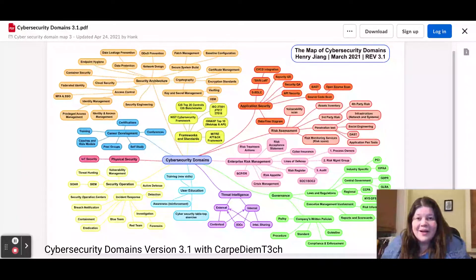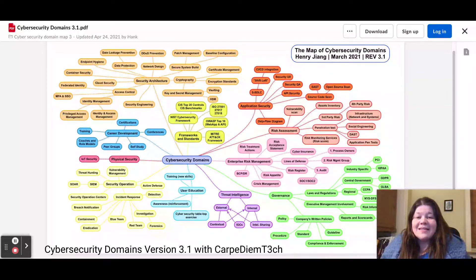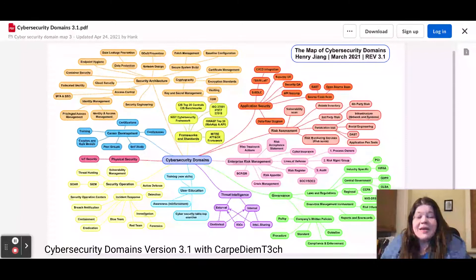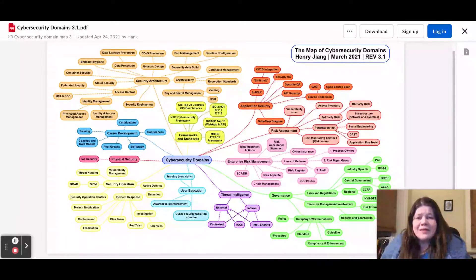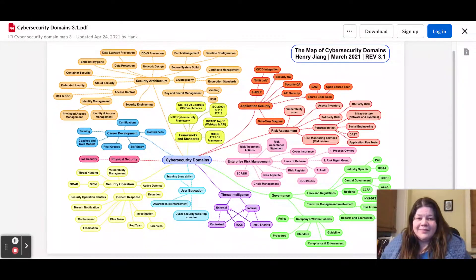Hello and welcome to Carpe Diem Tech where I help you seize the day. Today we're going to be going over version 3.1 of the cybersecurity domains. You might have seen in an earlier video cybersecurity domains version 2.0. This is an expansion upon that earlier cybersecurity domain mind map.